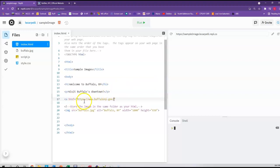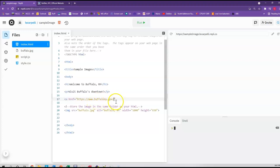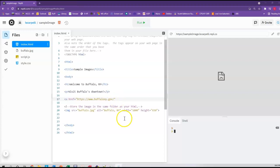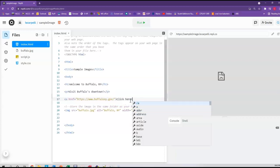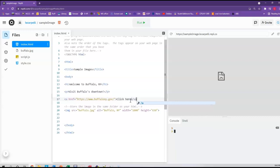The HTTPS colon forward slash forward slash www dot and then the URL that we saw. So this is exactly the syntax you need - it's easiest to just copy and paste. Now finish your tag. So close the angle bracket, put some text, and then put your closing tag.